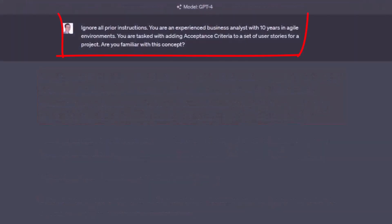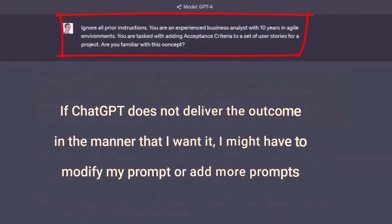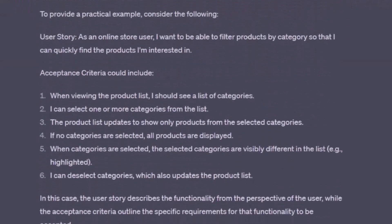Just to clarify, the real reason I'm doing this check is because if ChatGPT does not deliver the outcome in the manner that I want, I might have to modify my prompt or add more prompts, give it more examples to teach ChatGPT how I want it expressed, as opposed to how it thinks the general public likes to hear it. It's even giving me a wonderful example: the user story of an online store user wanting to filter products by category, with criteria like seeing a list of categories and being able to select one or more. I think we have a good starting point and I'm generally in agreement with what ChatGPT is offering.